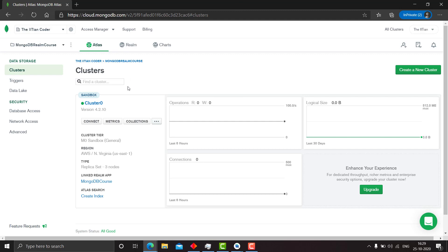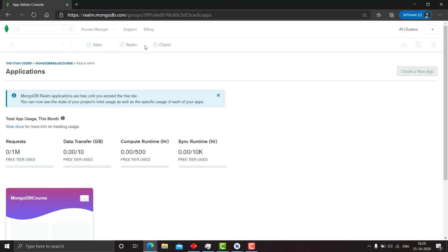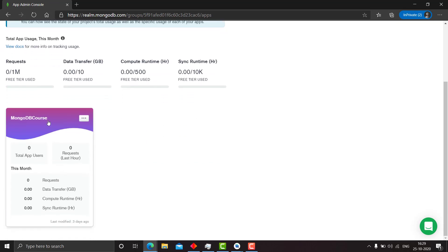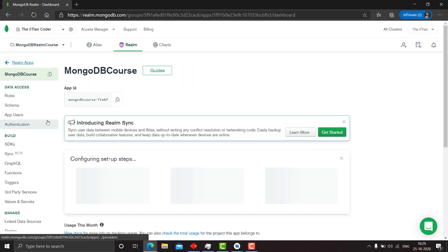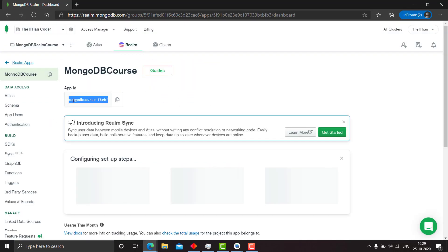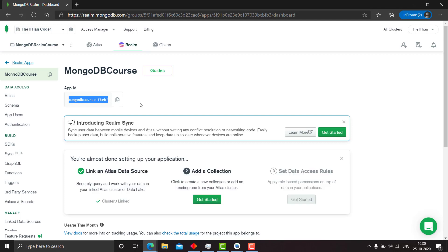So after we are here, click on Realm. This is the app we had created earlier and this is the unique app ID that we had created.